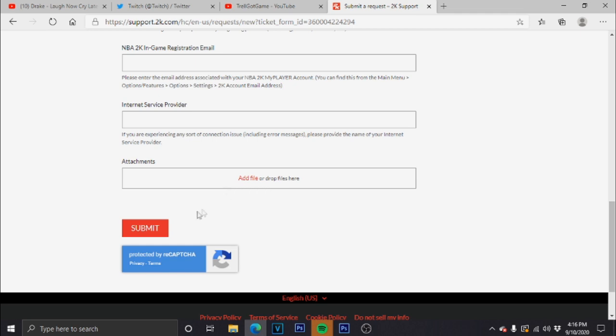go ahead and submit. That's all you have to do. They're gonna have you on a waiting list and either put you on live chat or give you a ticket and email you back on what's going on with the situation.